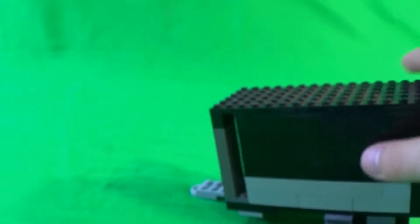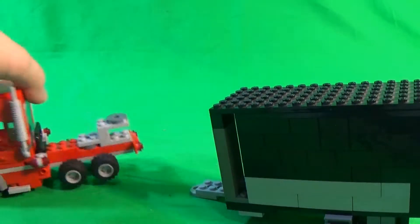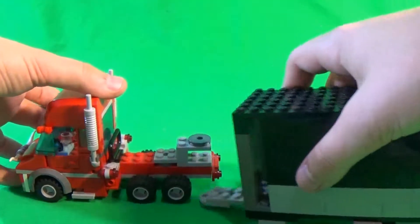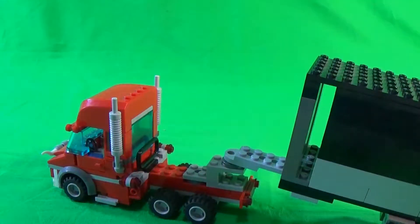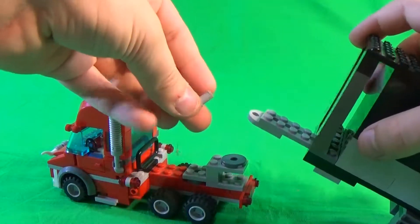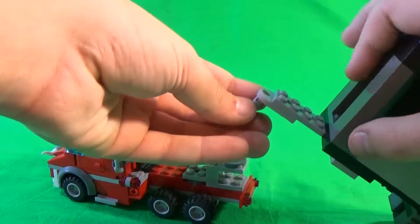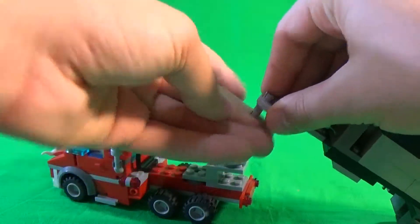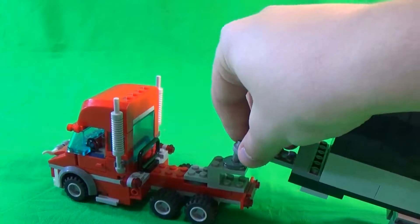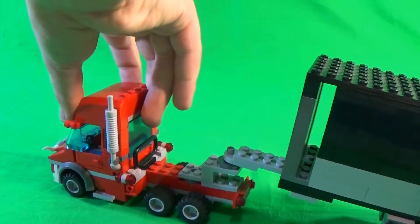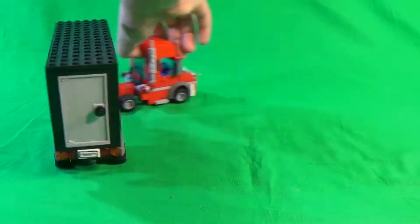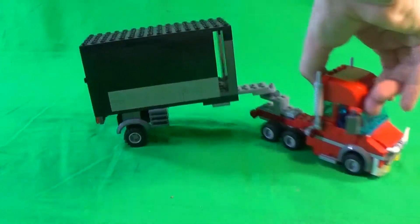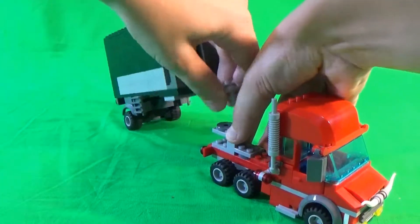And there's this attachment which can attach to my two custom semi trucks. This first one, as you can see, you use a peg and you just put it right in there. And then, as you can see, you can pull it around and everything.